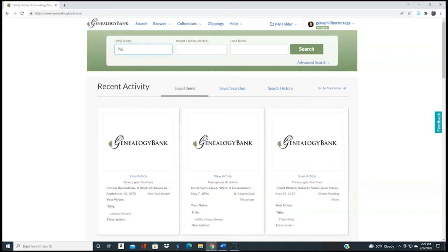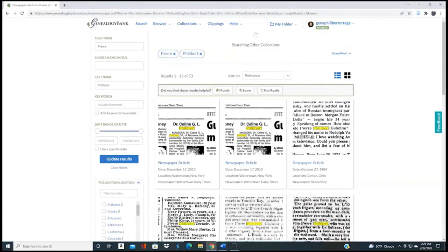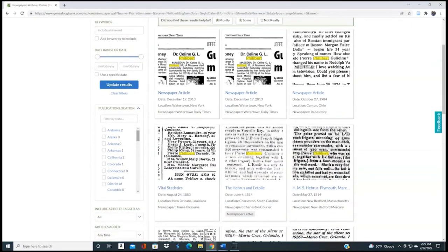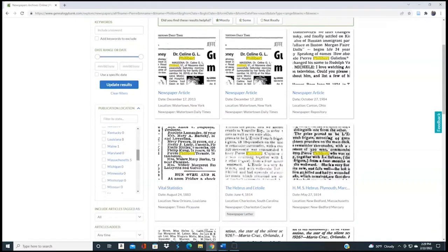His name was Pierre Filibert. So I'm searching on her husband, not on her. Let me click Search. Okay, so 53 results — that's better. I can go through 53, but let's go ahead and look at how many are for Massachusetts.